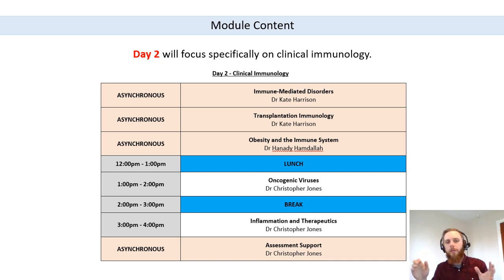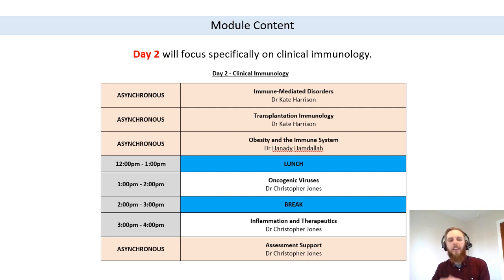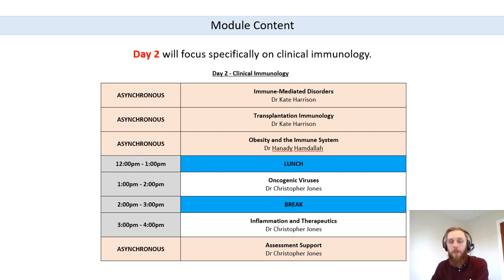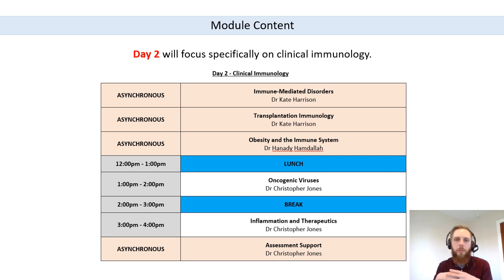There is also an asynchronous assessment support session — essentially an hour-long video in which I talk through the assessment. It's really important that you engage with this. Every year there are submissions from a small minority of students who don't seem to have engaged fully with the support materials, and it's a shame because the information is there to help you. I want you to do well in these assessments, and if you're not accessing the information, you're making life difficult for yourself.